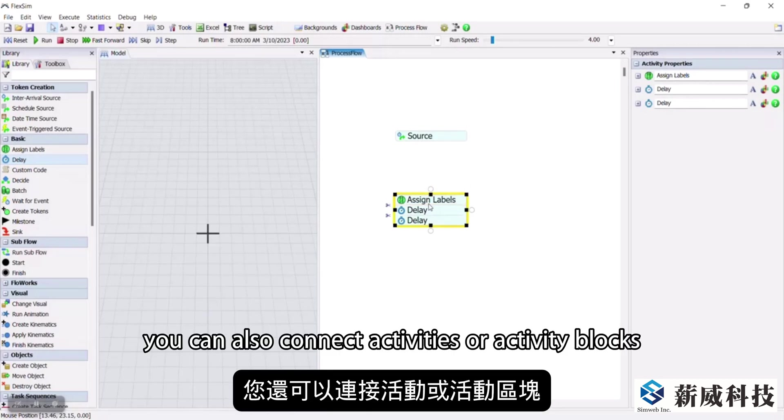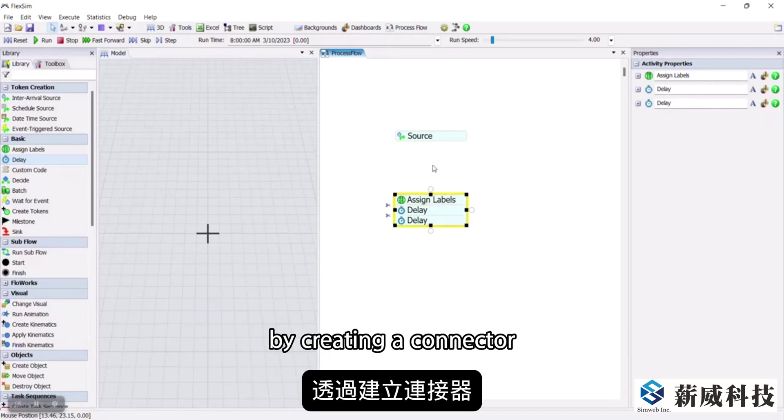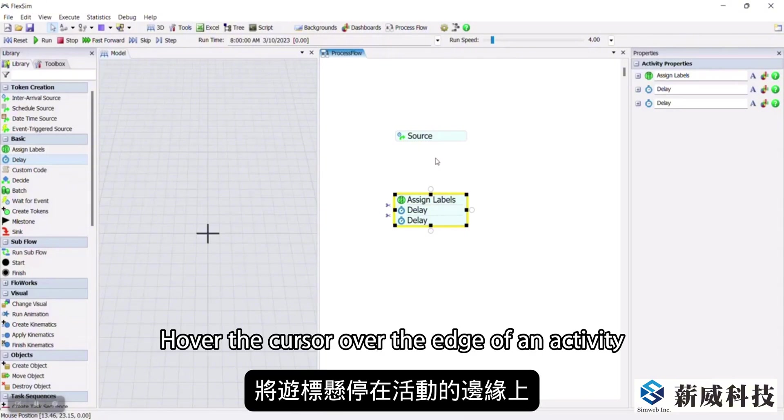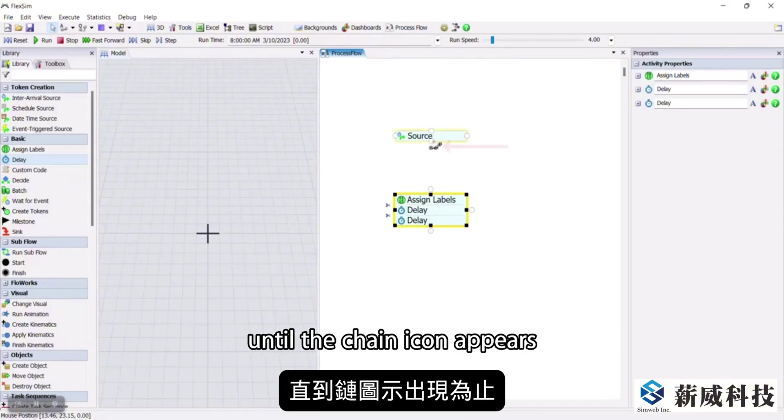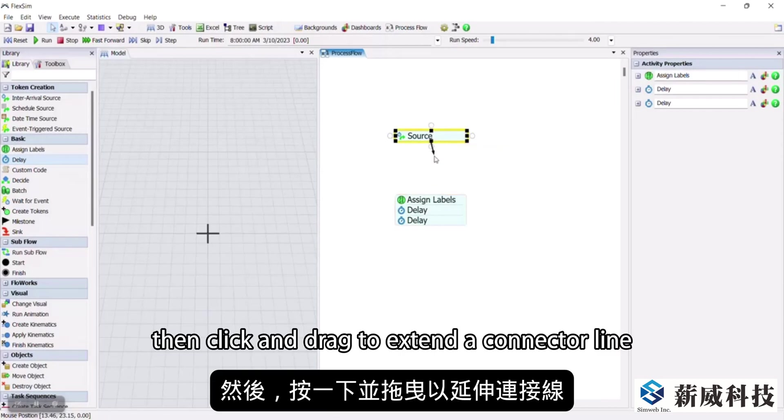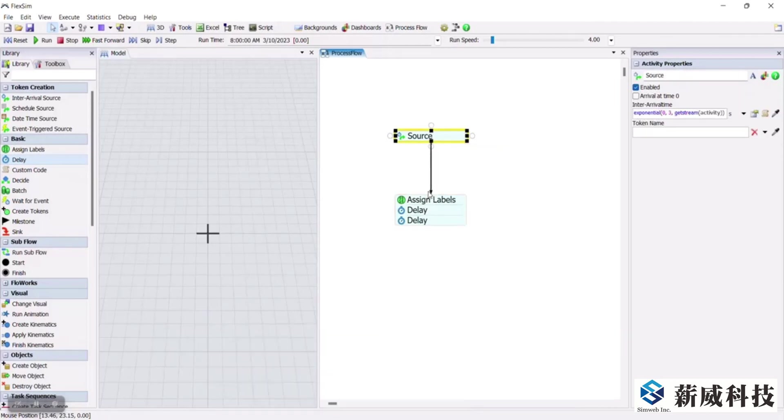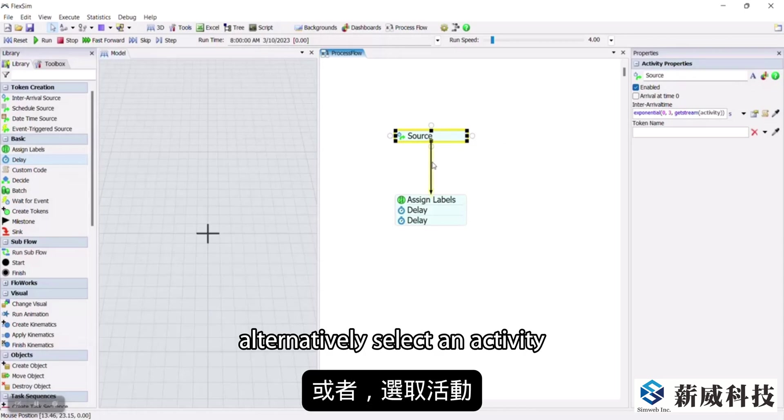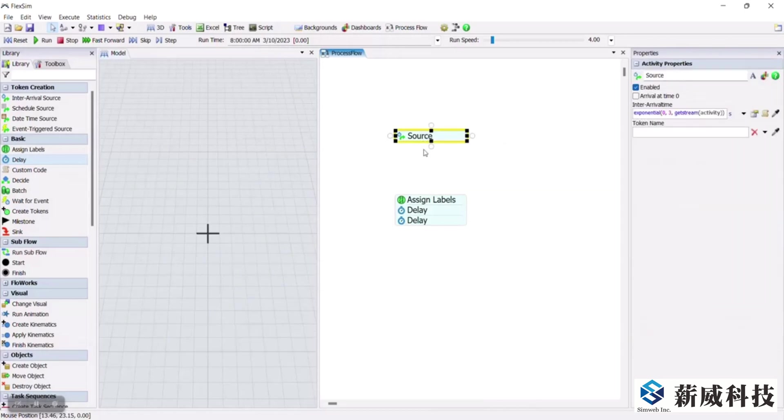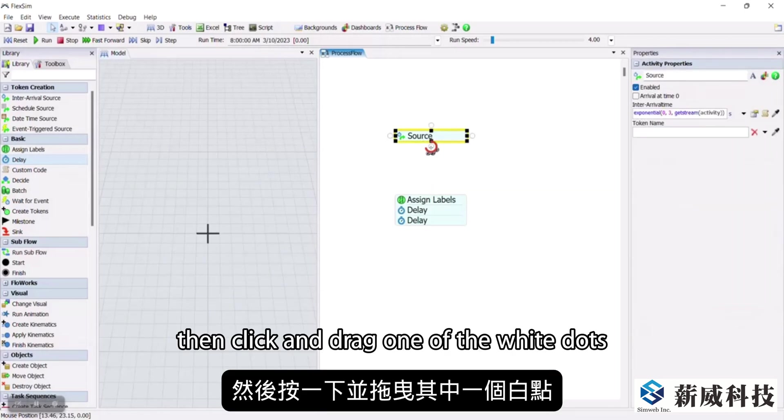You can also connect activities or activity blocks by creating a connector. Hover the cursor over the edge of an activity until the chain icon appears. Then, click and drag to extend a connector line. Alternatively, select an activity, then click and drag one of the white dots.